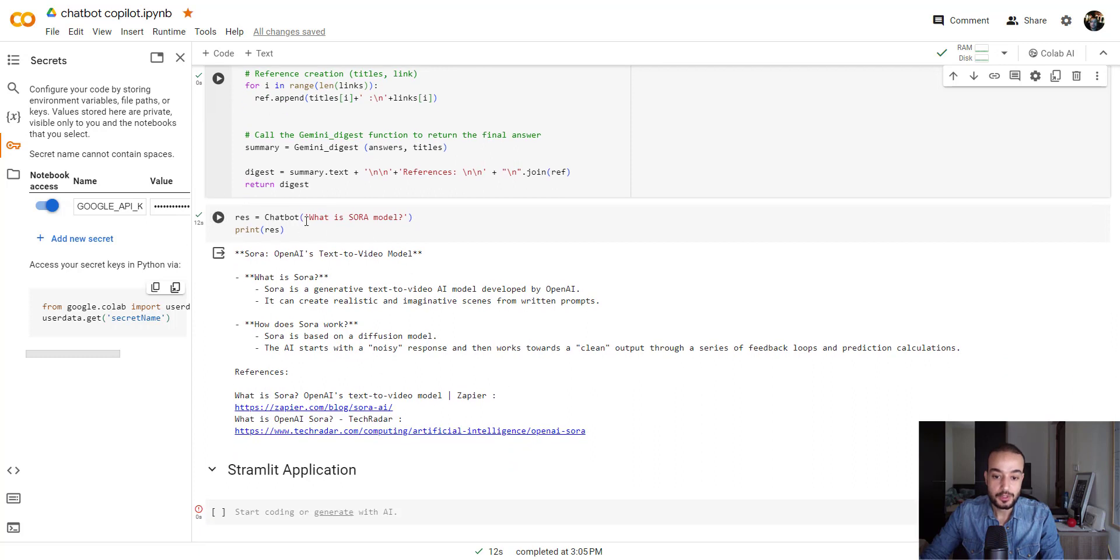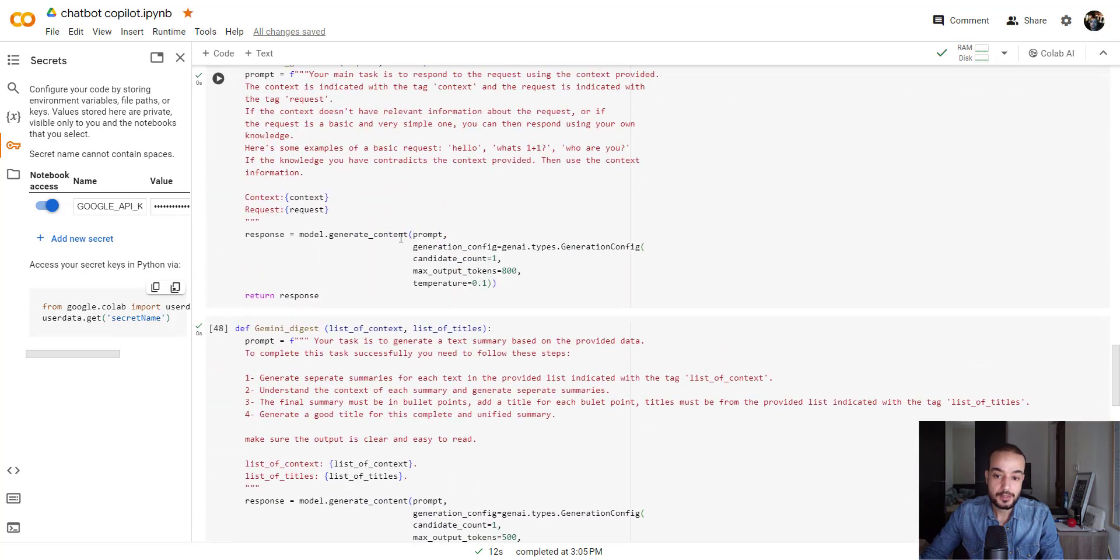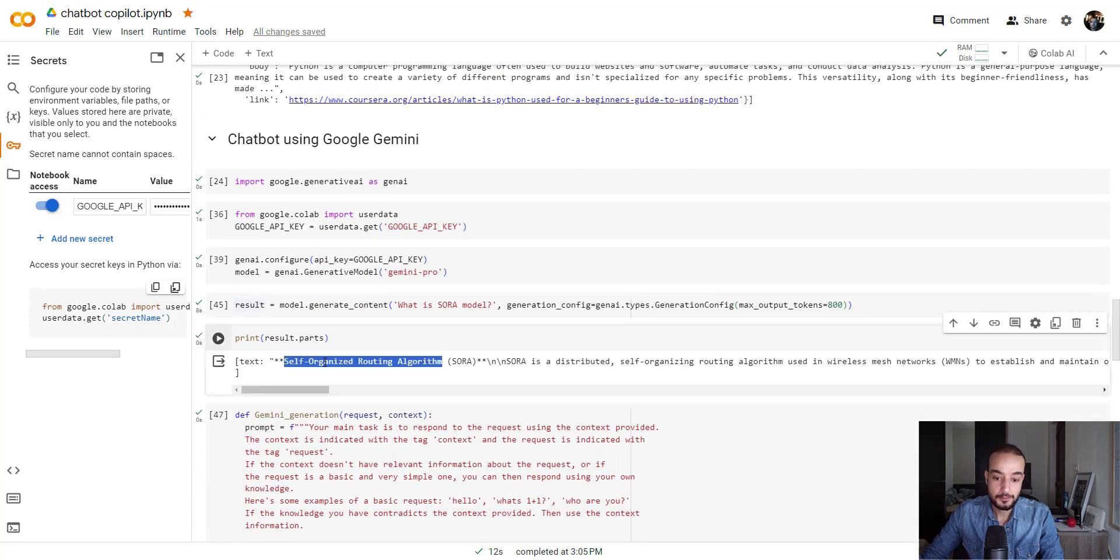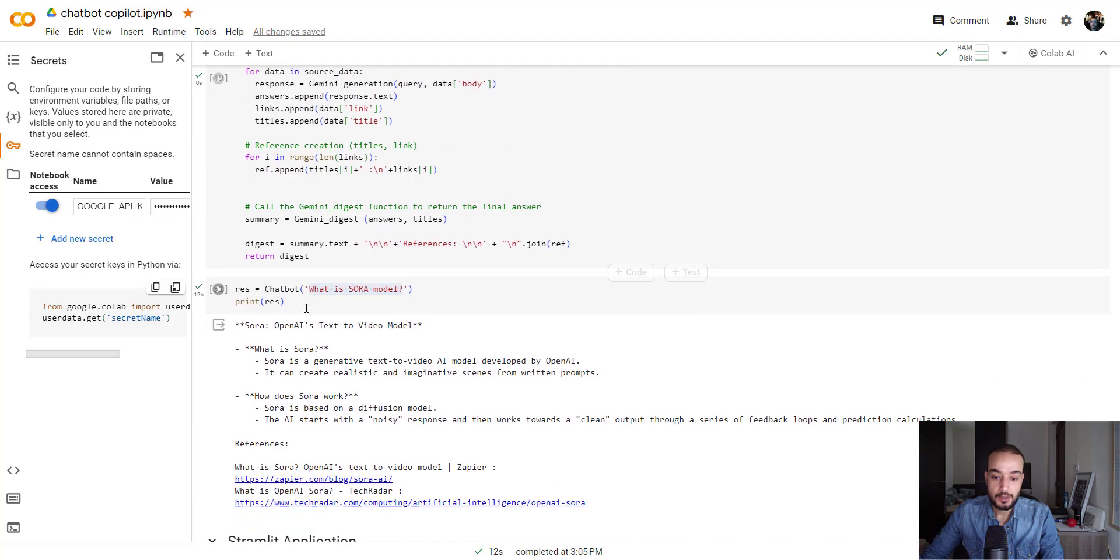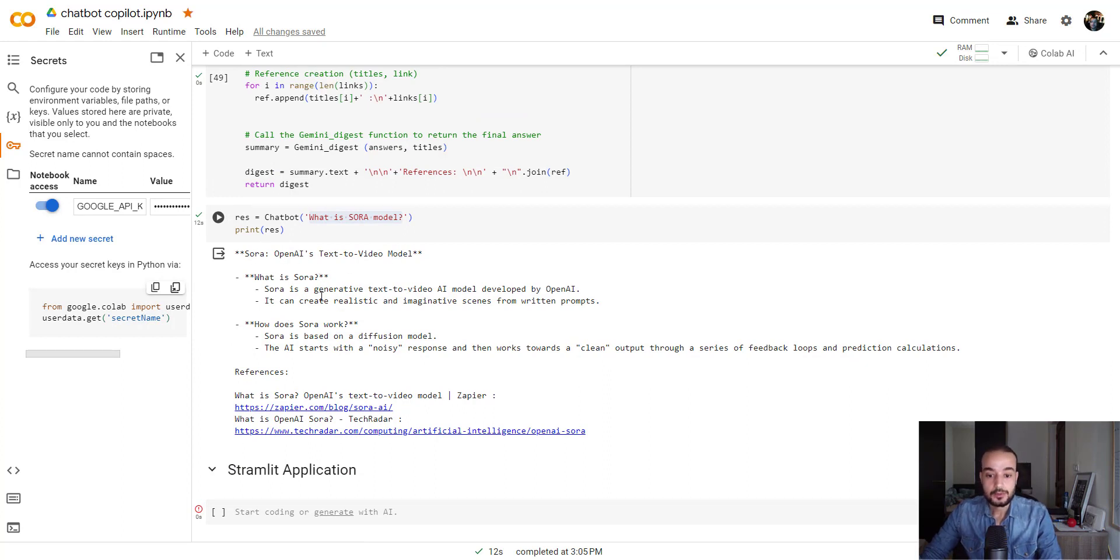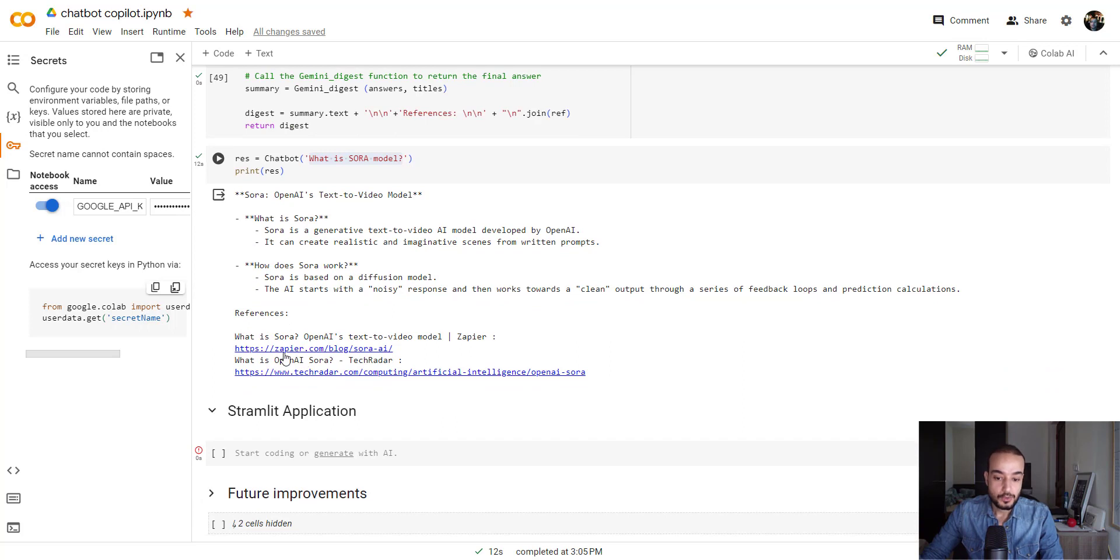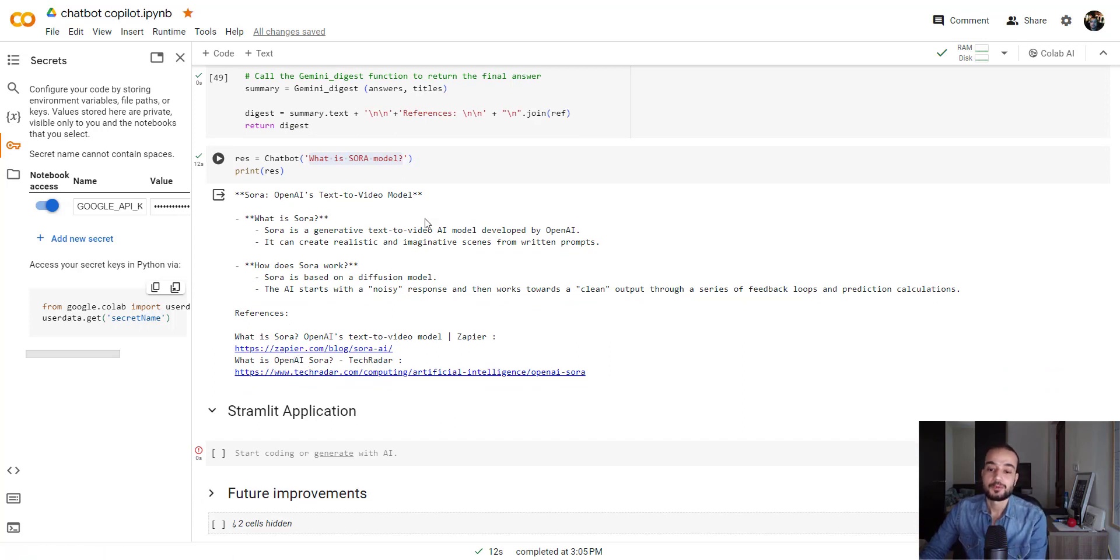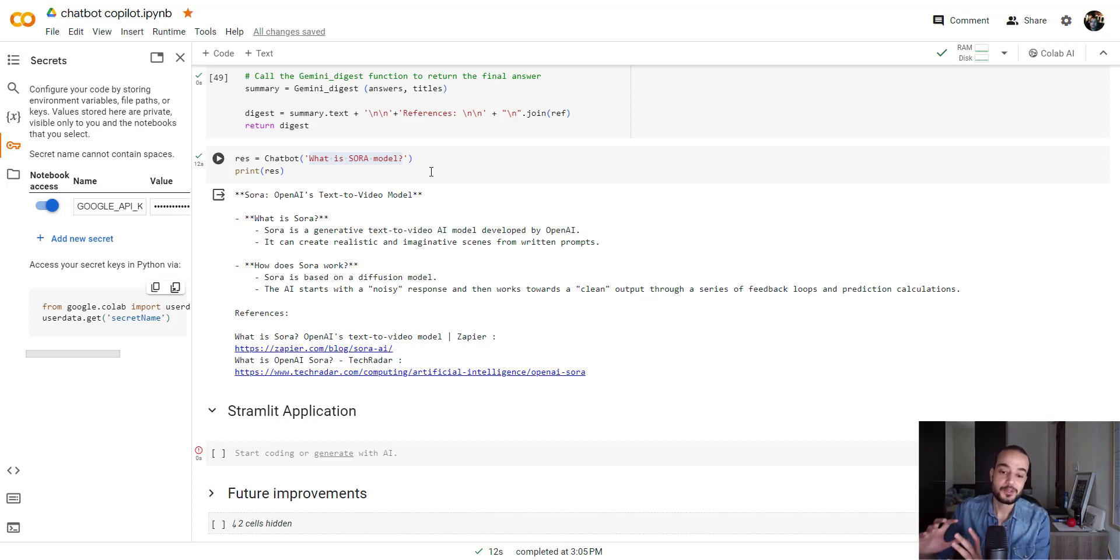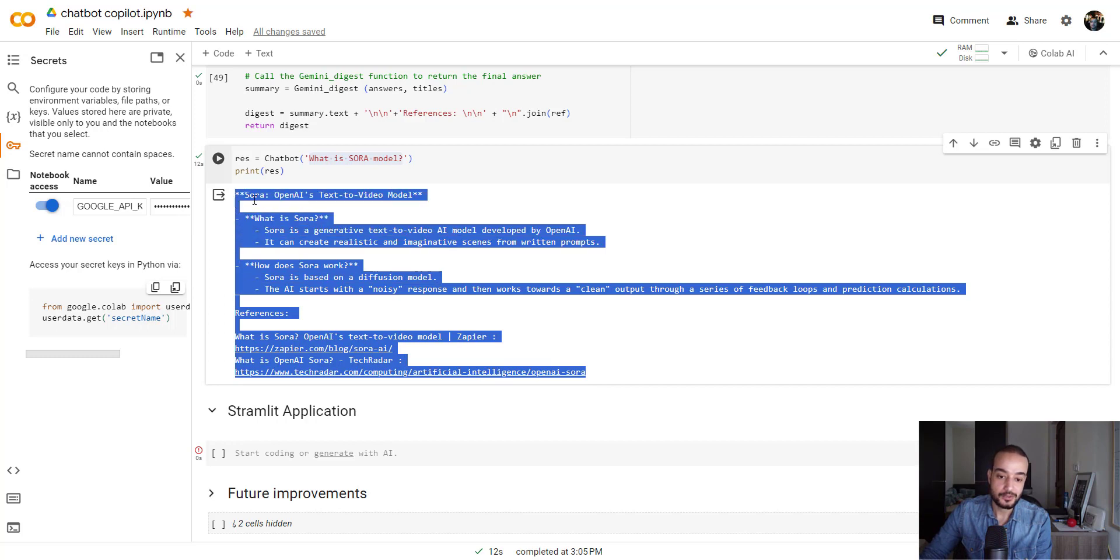Here we can see that, for example, if we ask him again, if we ask the Gemini again, what is SoraModel, the same question that we asked him before, and he failed to answer. Now the answer is pretty much better. Sora OpenAI Text-to-Video Model. What is Sora? Sora is generated text-to-video AI, blah blah blah. How does Sora work? And it will give you also the links. That's basically all you need to do for this part. And we have, from our question, we have our answer, well-defined and well-structured.